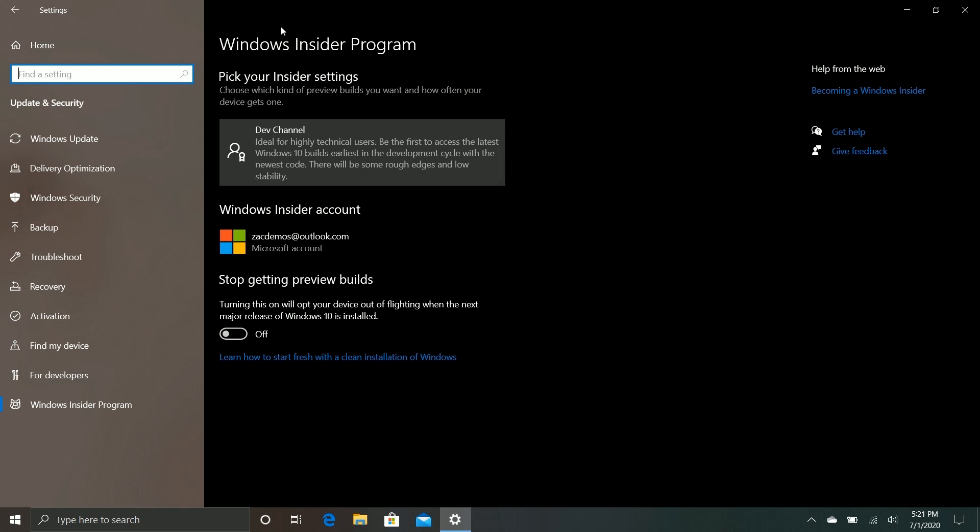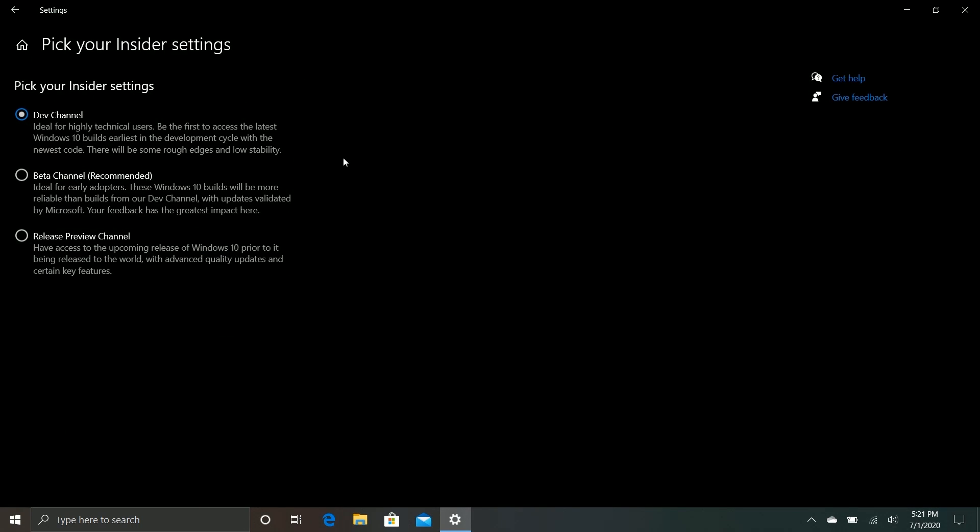So if we go to this area here, you'll see there's now a Dev channel, Beta channel, and Release Preview channel. Dev channel replaces the Fast ring, Beta channel replaces the Slow ring, and Release Preview is still Release Preview. So the reason they've changed this is because the Dev channel, which was once the Fast channel, has changed purpose. It's no longer previewing the next version of Windows 10.